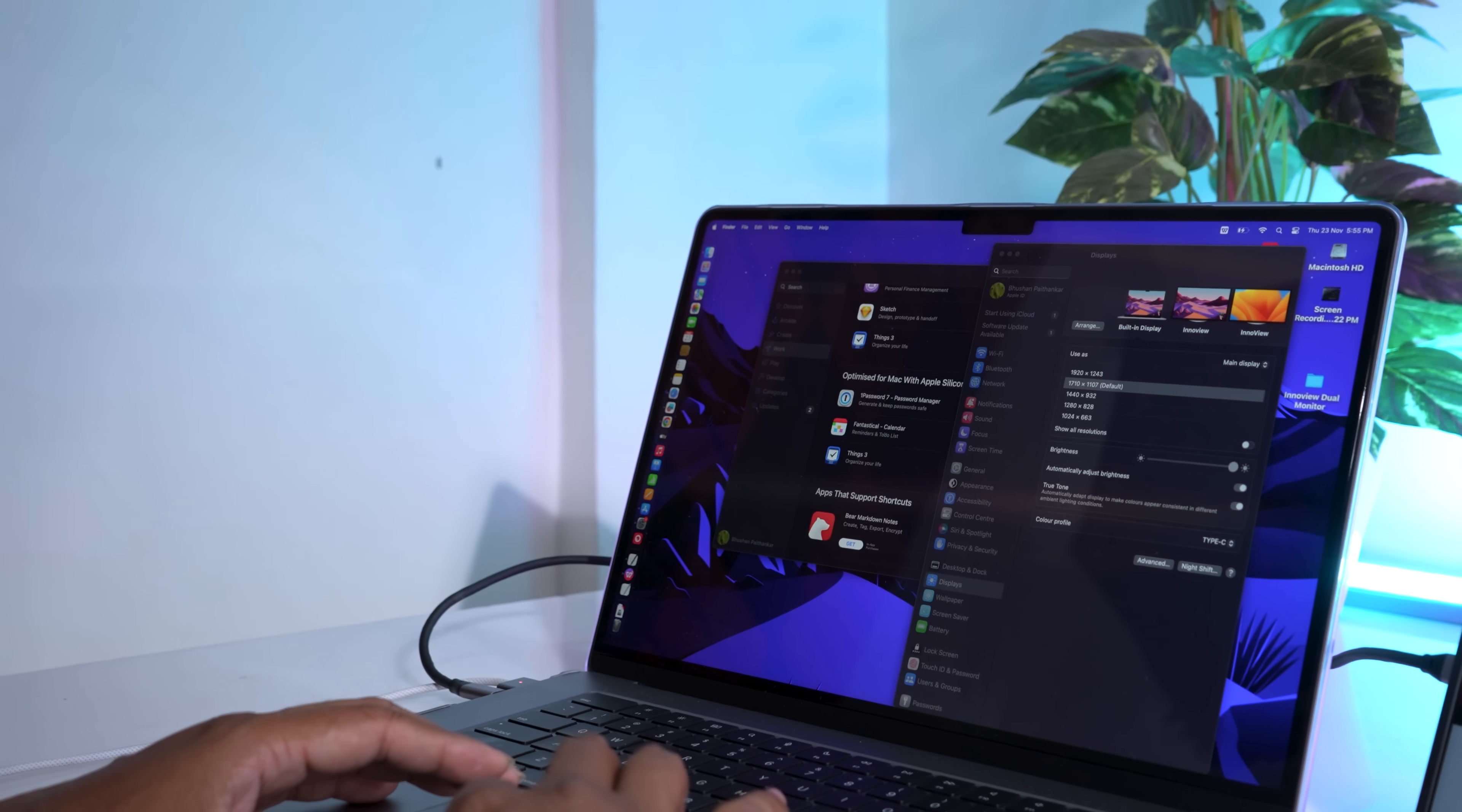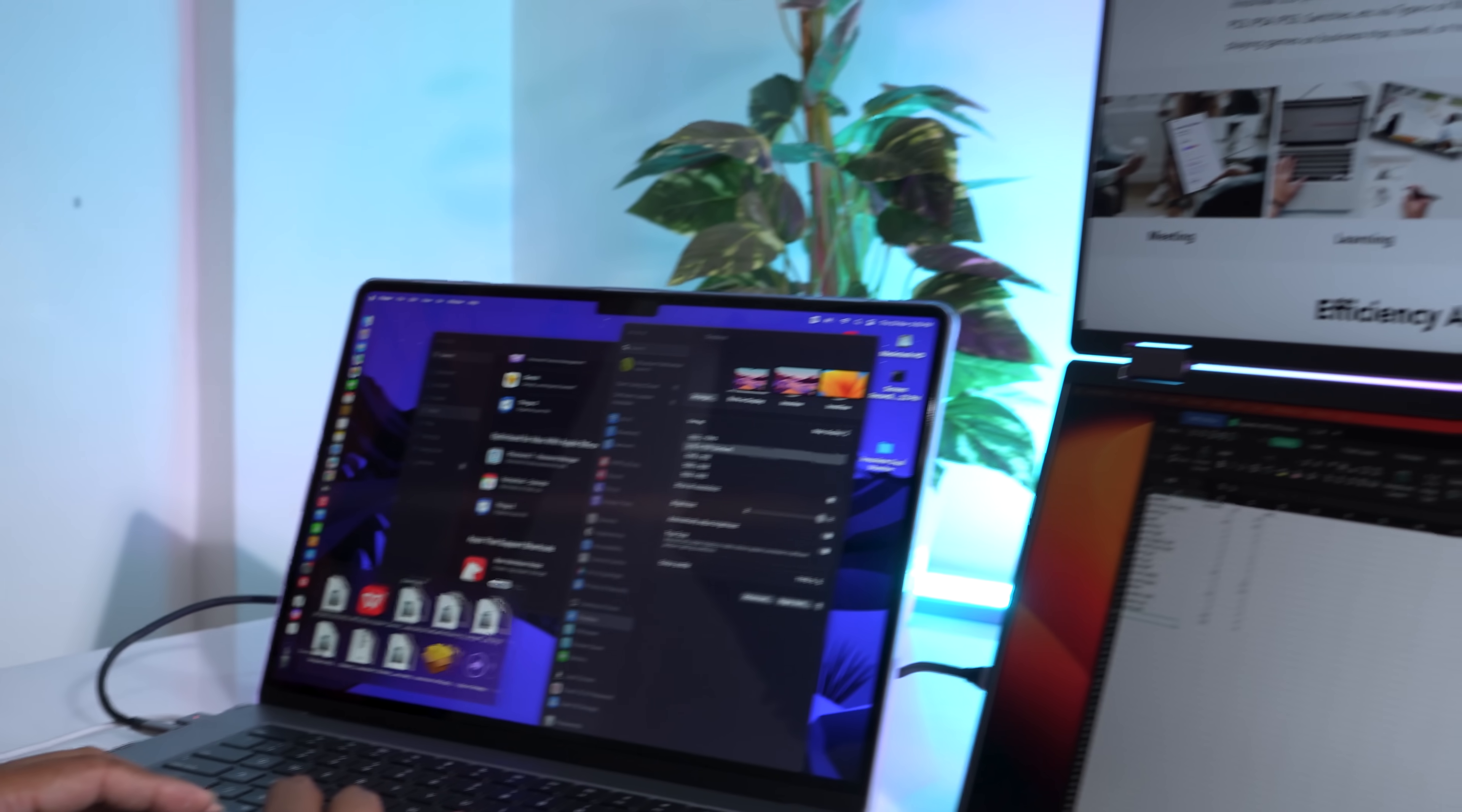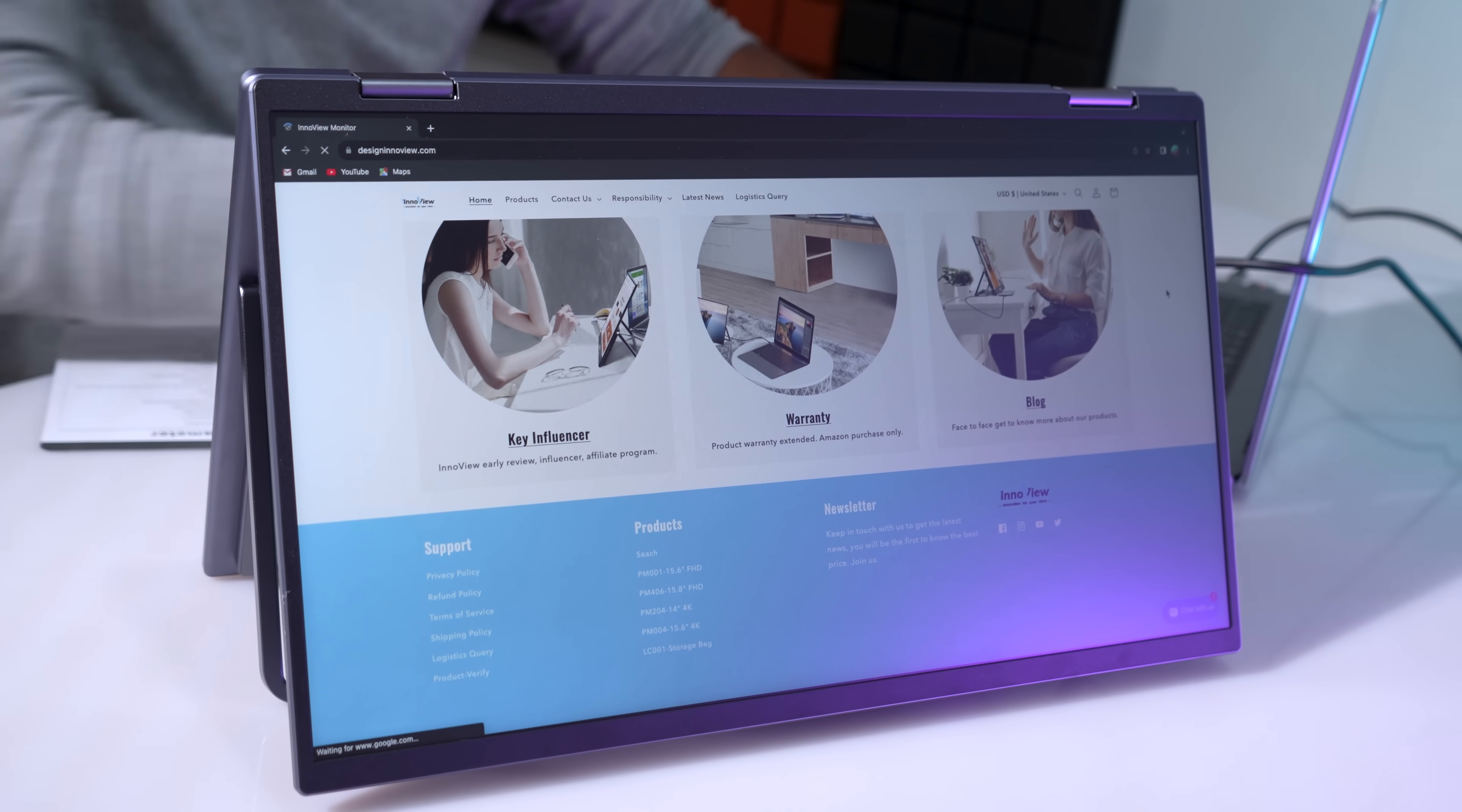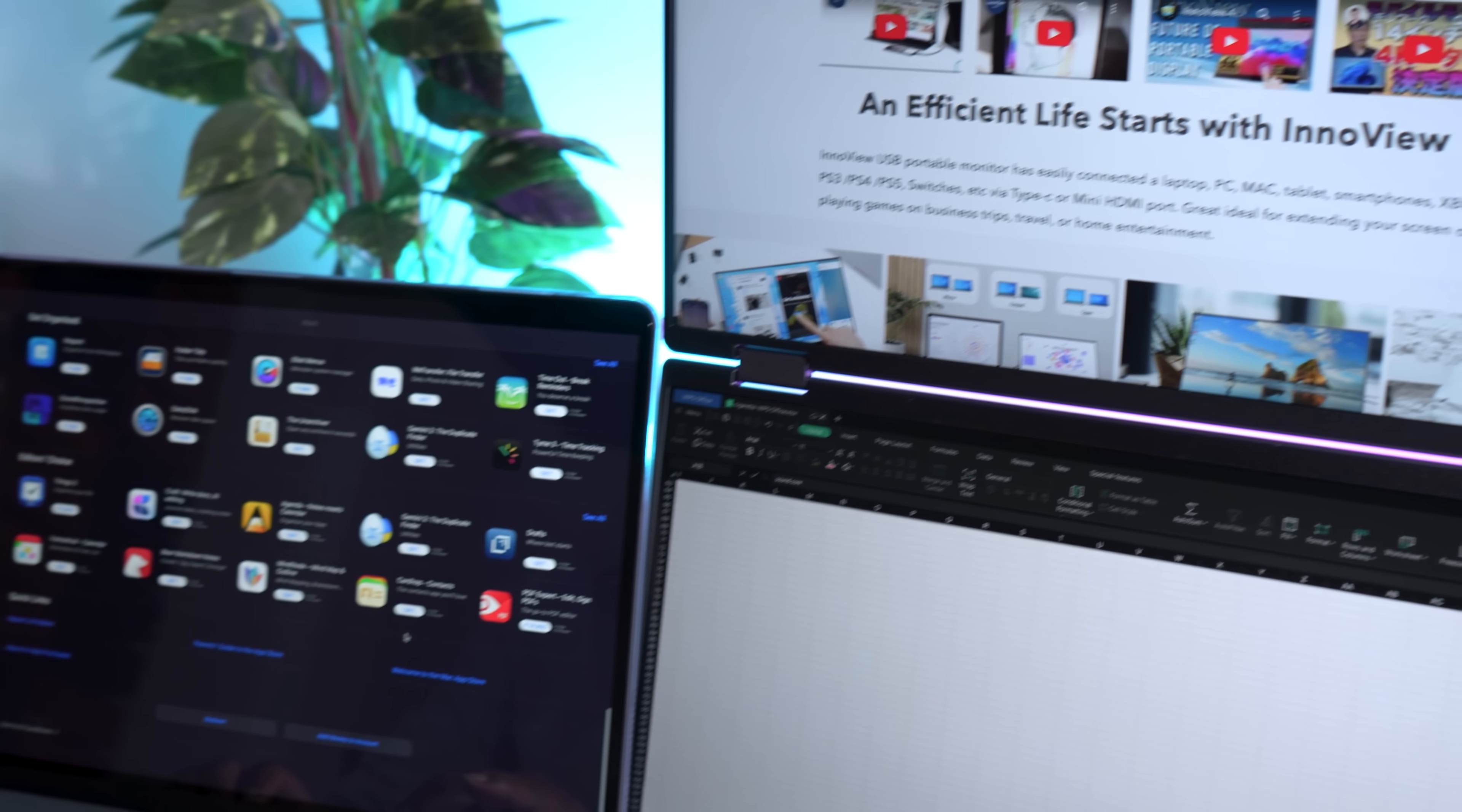Although 90 degree automatic rotation is not supported on Mac, you can easily set it manually. This rotation capability ensures clear screen visibility, making it suitable for various applications and user preferences.